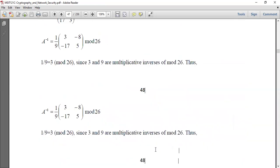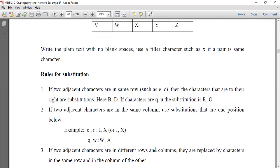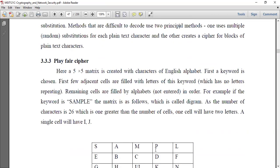The Playfair cipher is more secure than simpler substitution ciphers. That's all about this section — thank you, have a nice day.